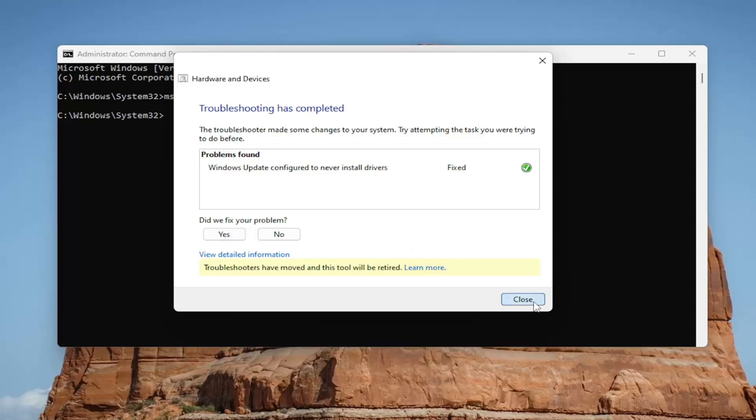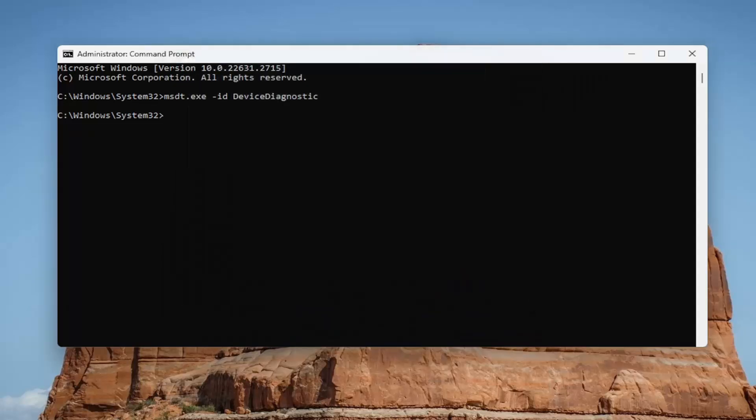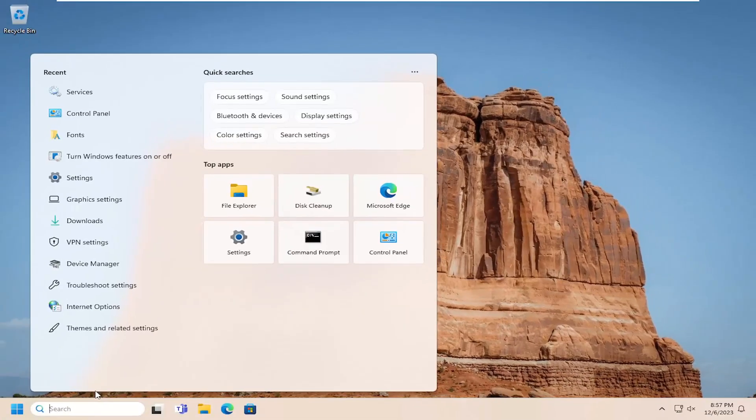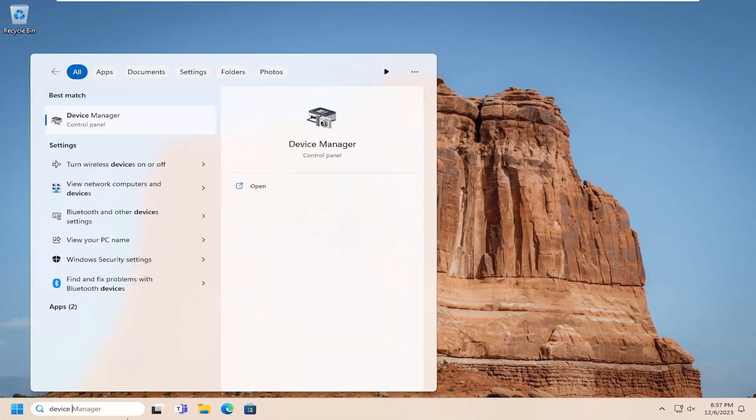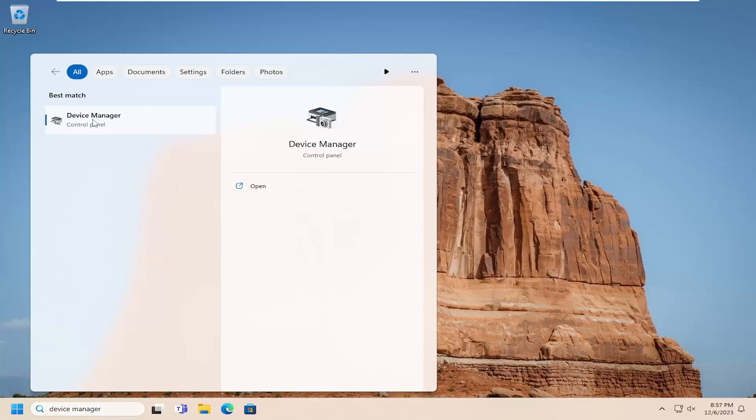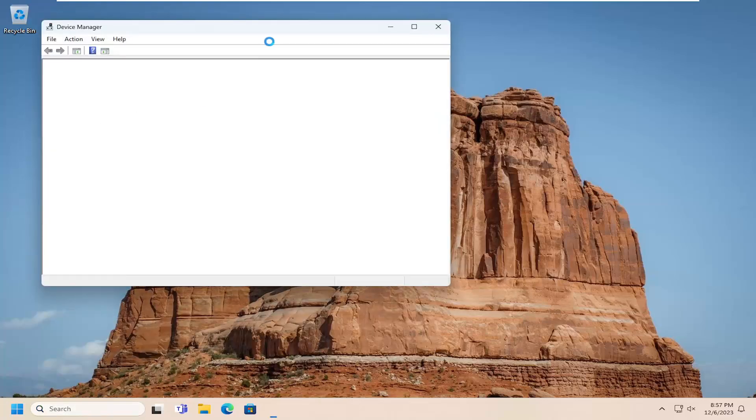Okay, so then hopefully at this point the issue has been resolved. However, if you are still having an issue, something else we can try here as well. Close out of here. And then open up the search menu. Type in device manager. Best result should come back with device manager. Go ahead and open that up.